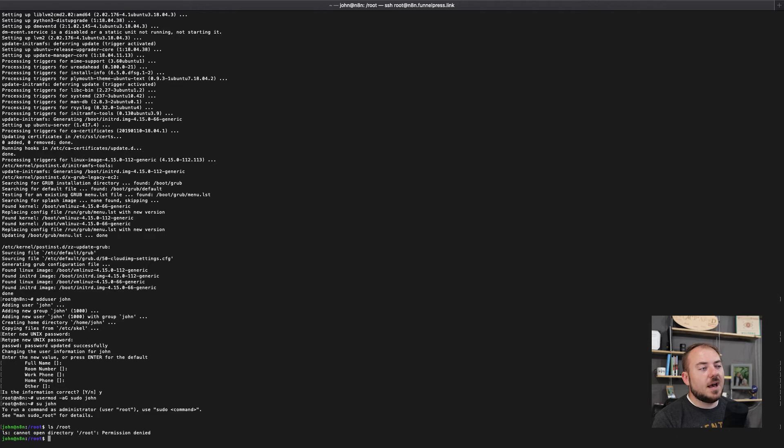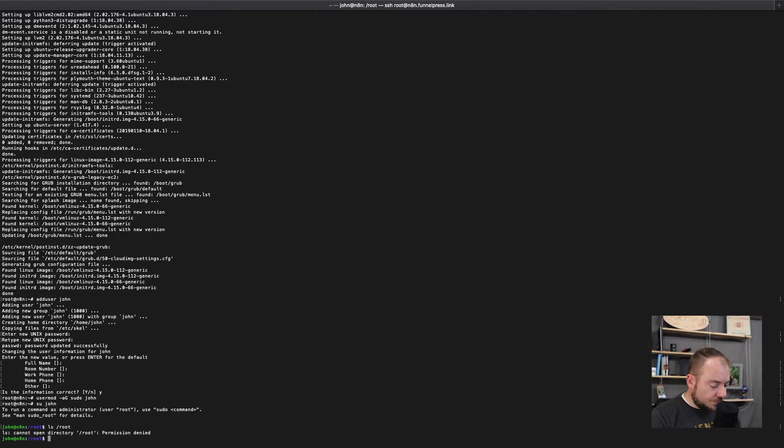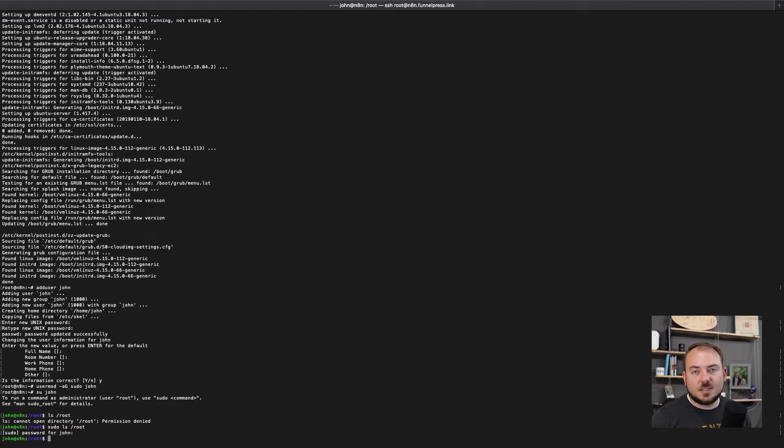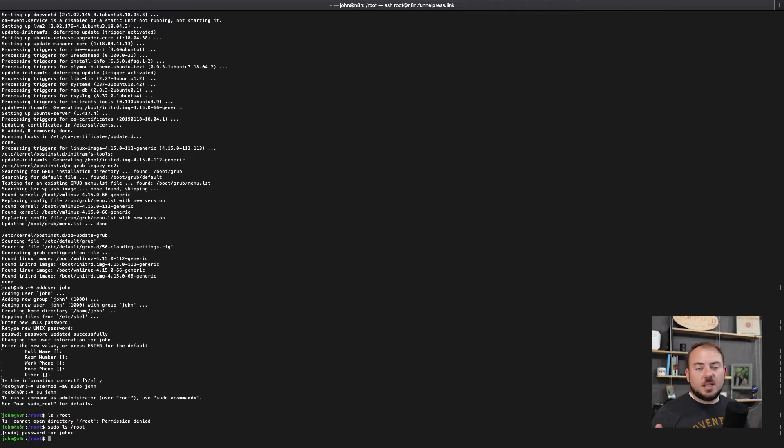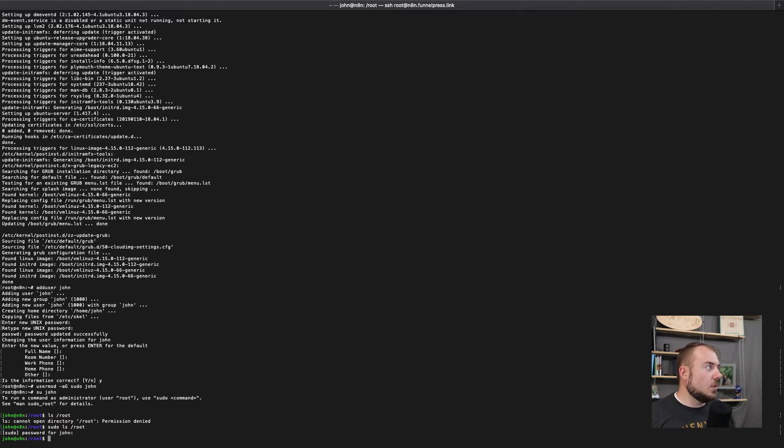And then the last piece for creating this new admin user is we're going to switch user into John and make sure that that works. And as you can see, without the sudo command, I have permission denied. And with that, I can list things in the root directory. So now this user, John, is an admin and we're going to use that moving forward.